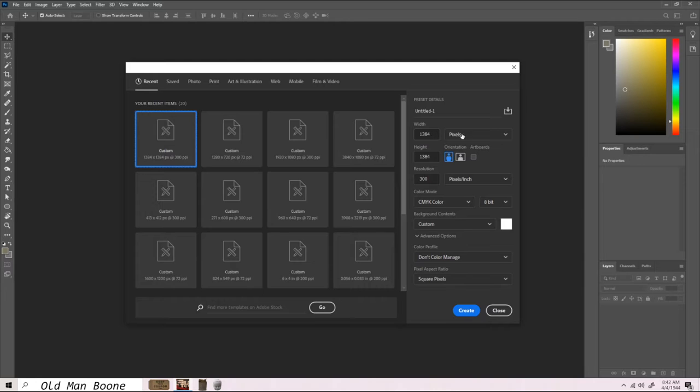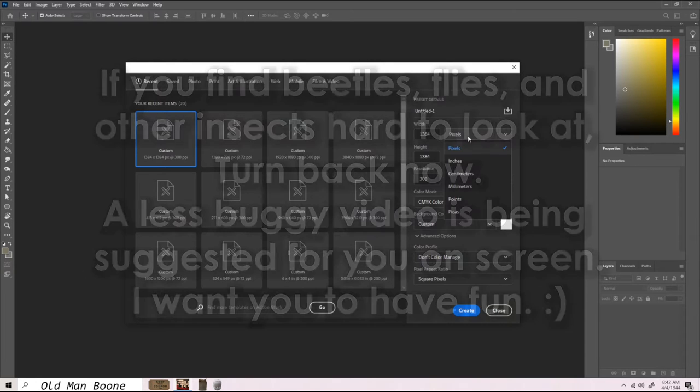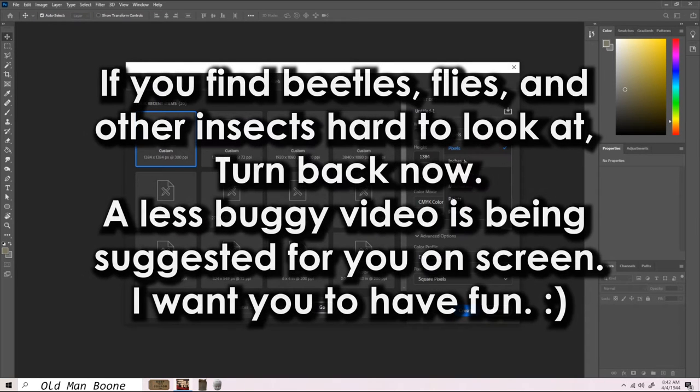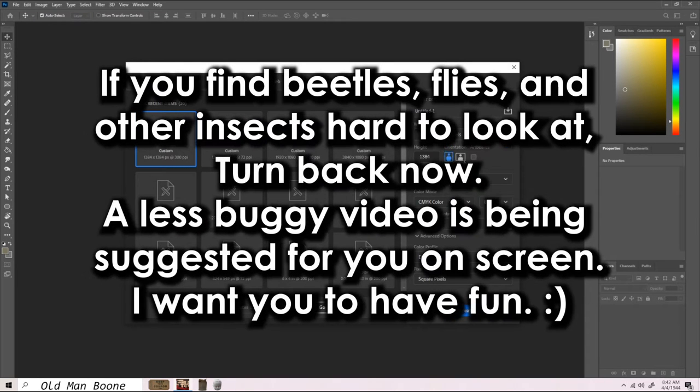Welcome back to another photo collage. Word of warning, before we get started, this one contains a lot of bug imagery.